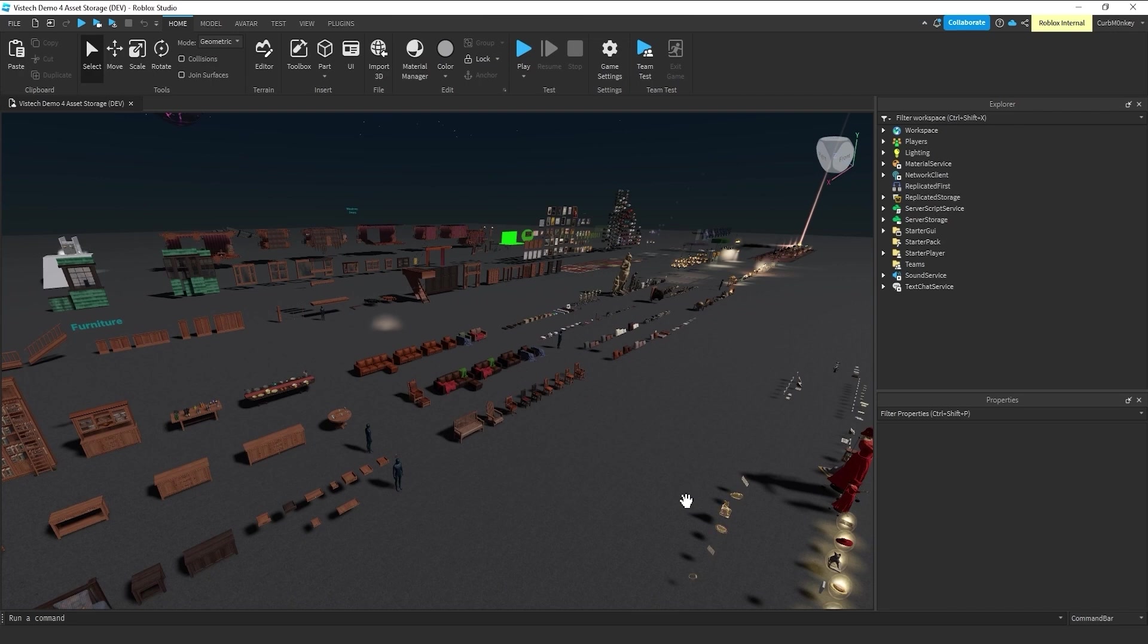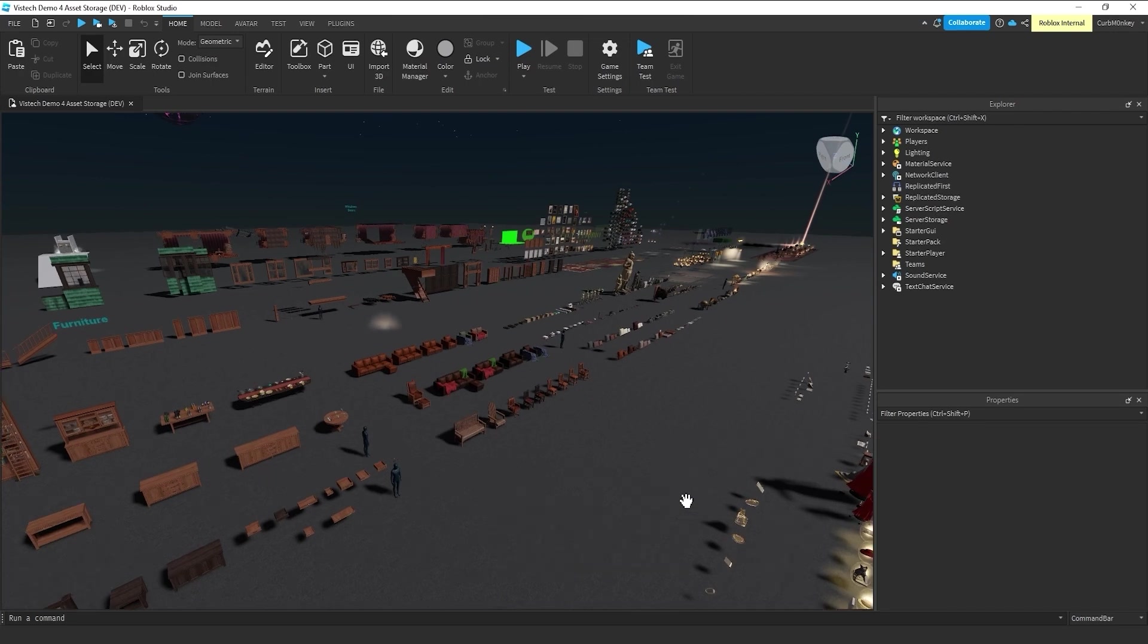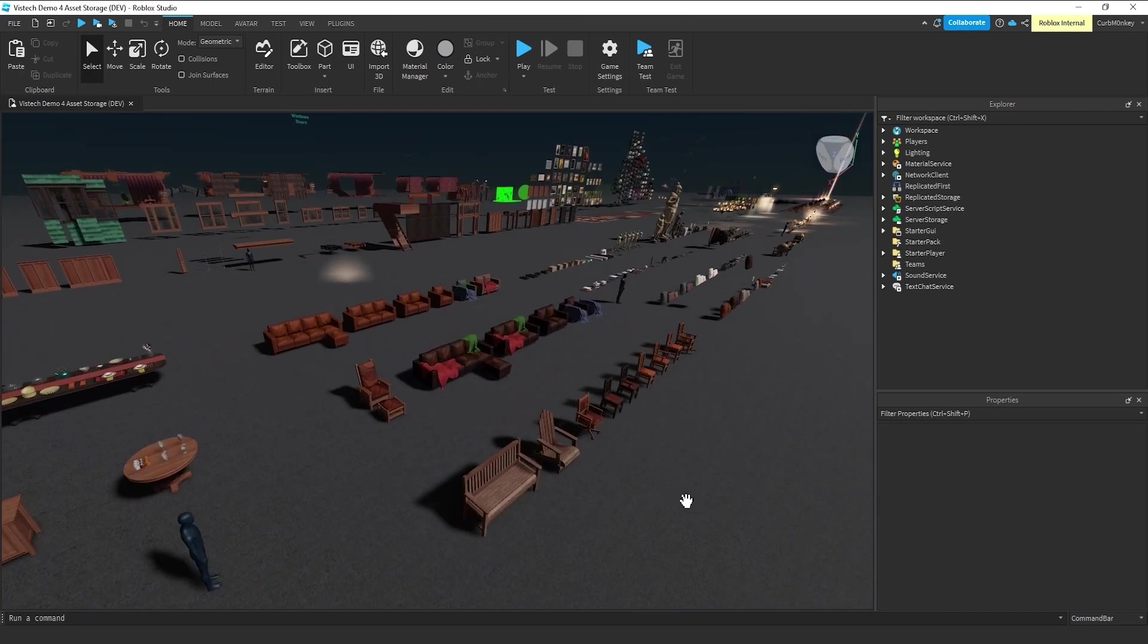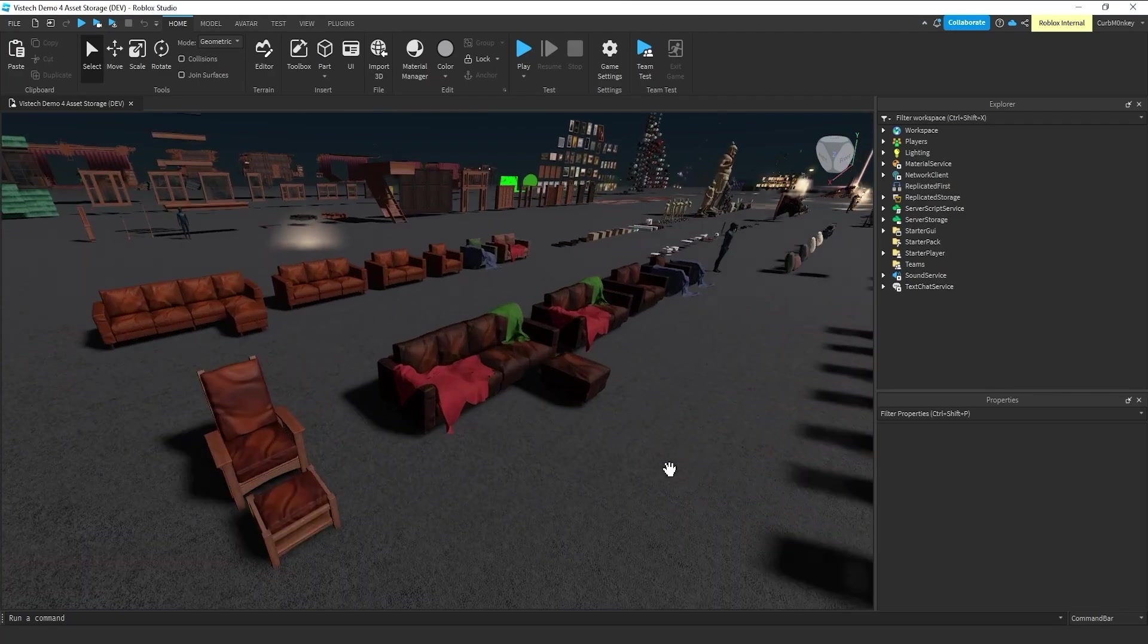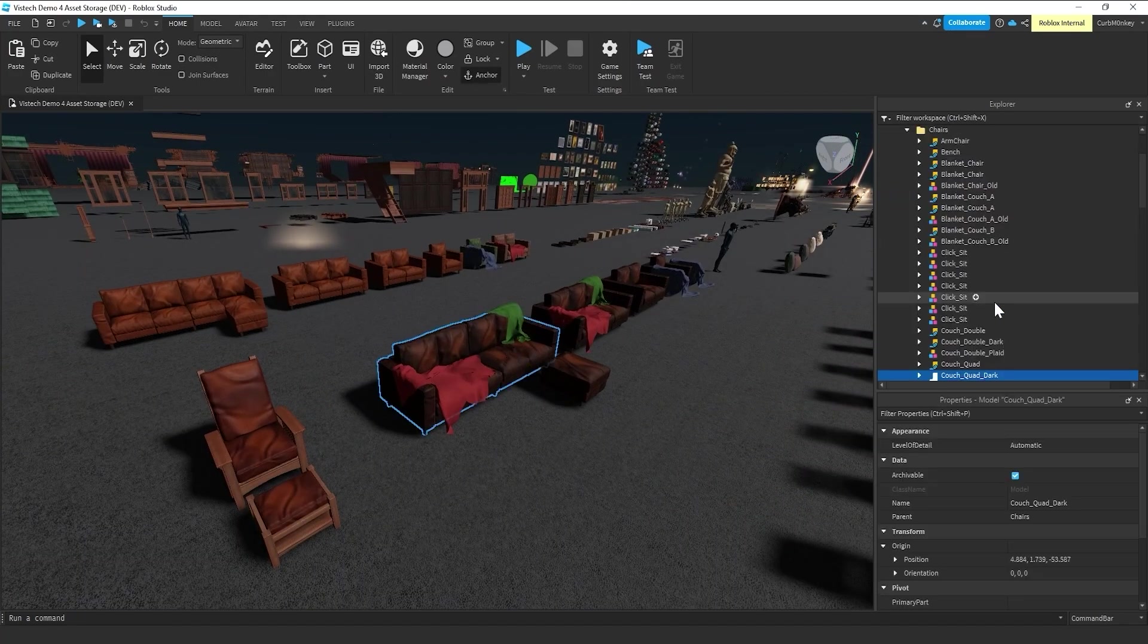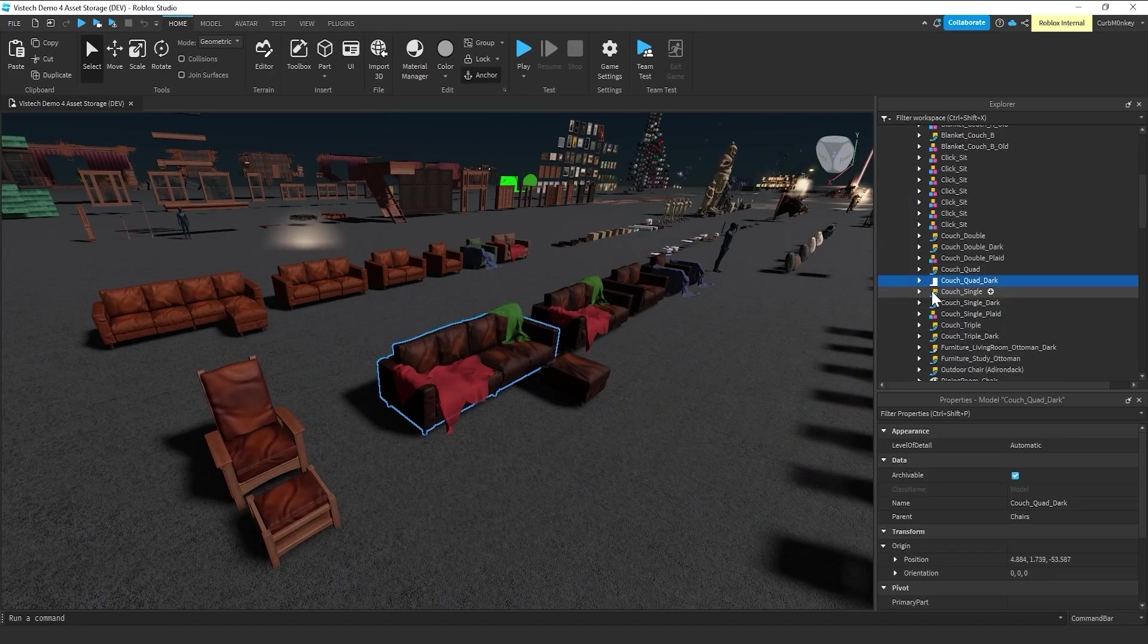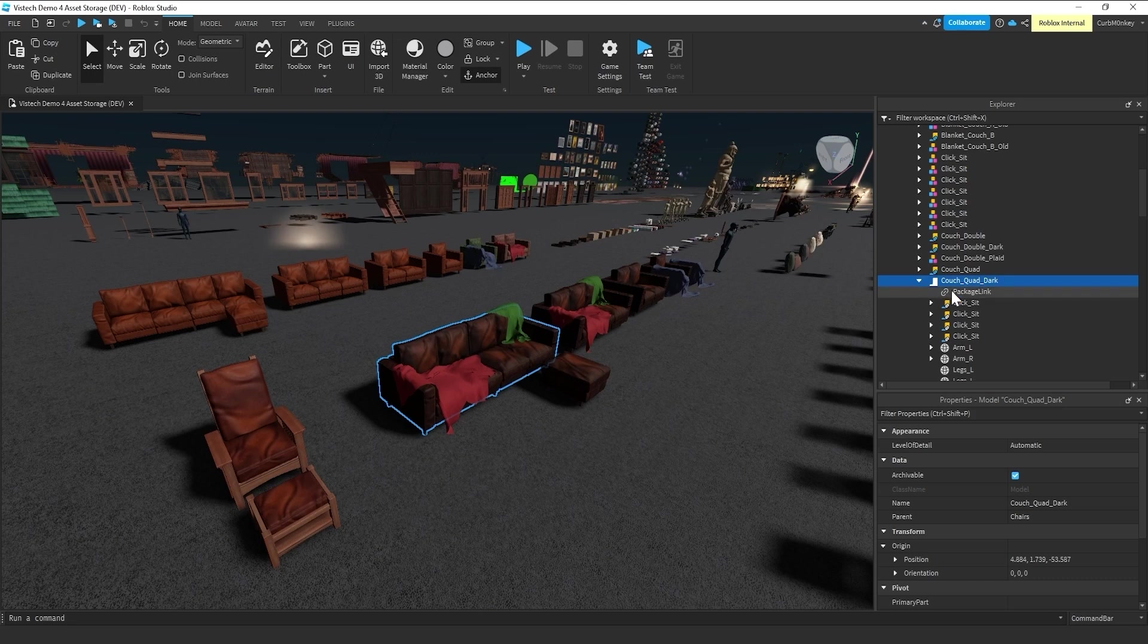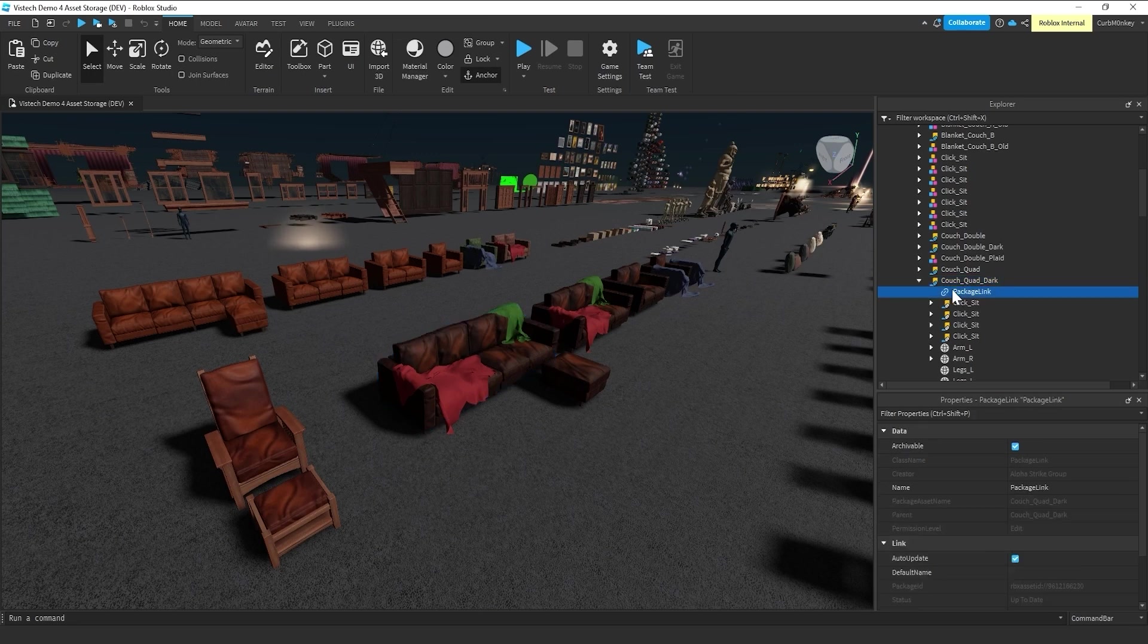So, this couch, there's one placement of this couch in here. And you can see everything in here, most everything in here, has been packaged.